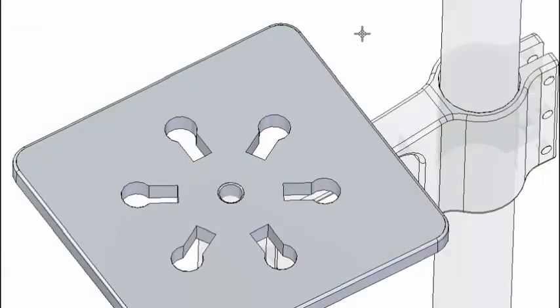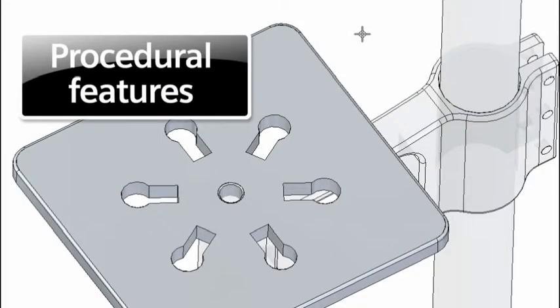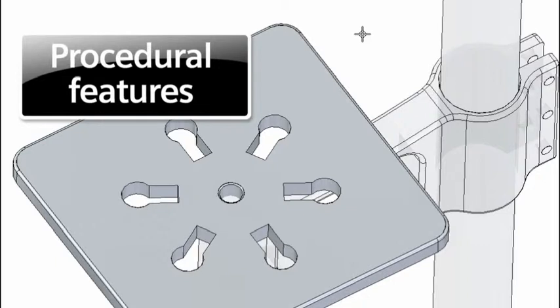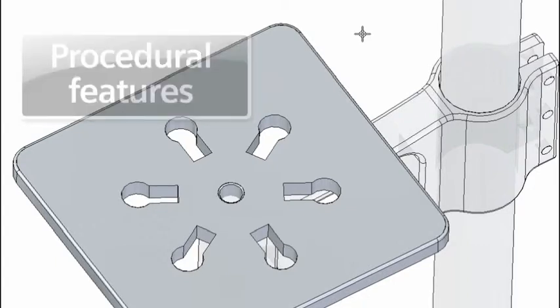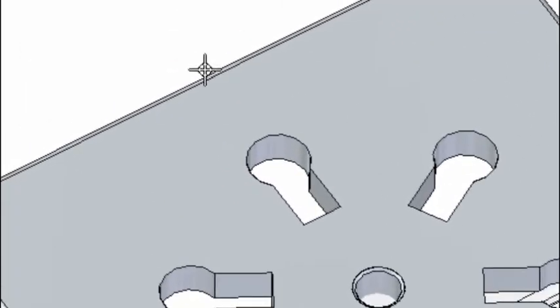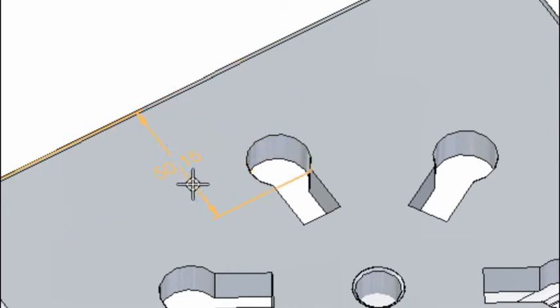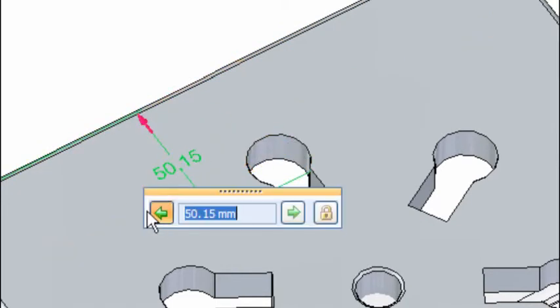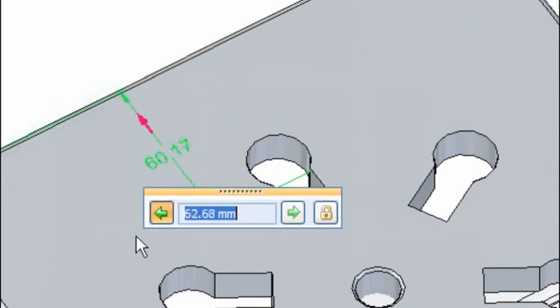Let's take a close look at a new technique we call procedural features using a pattern. Notice how a dimension can be used to change either the overall shape or the size of the pattern. Notice while the pattern was created last, it can drive the initial base shape, a first for CAD.